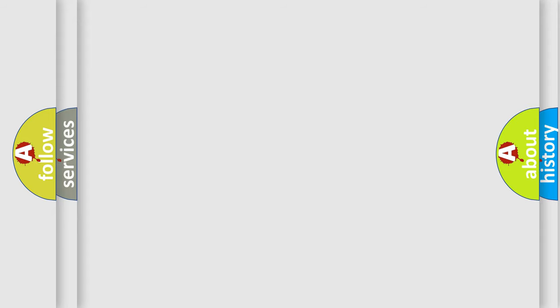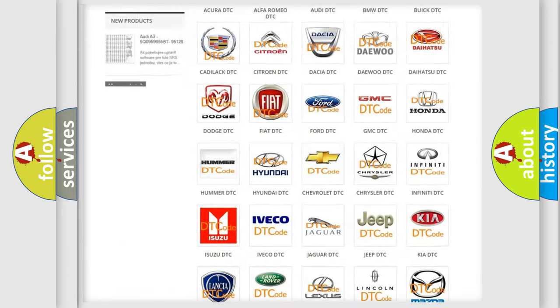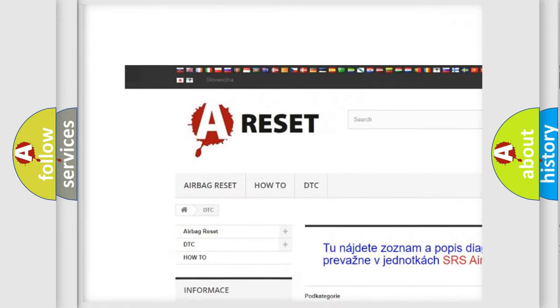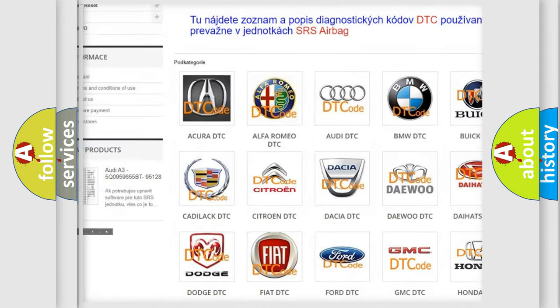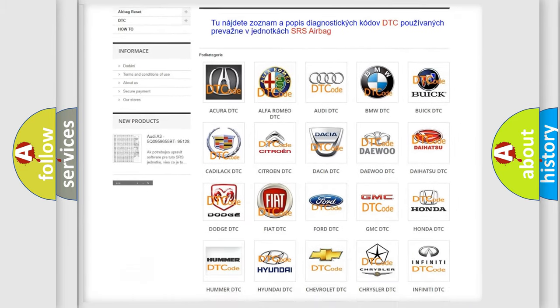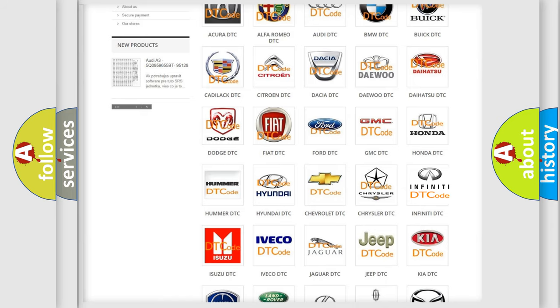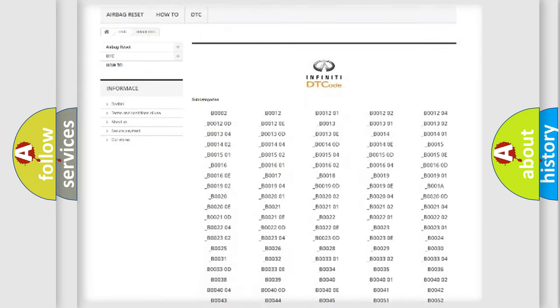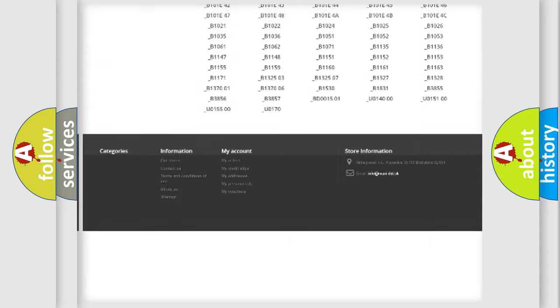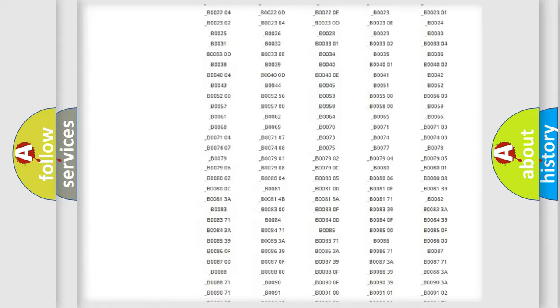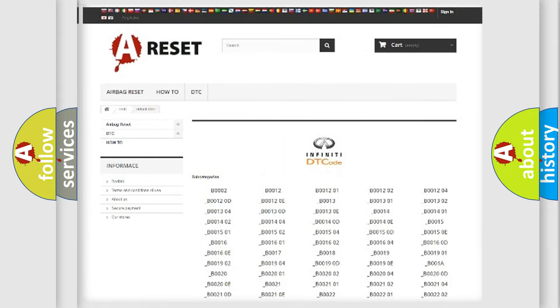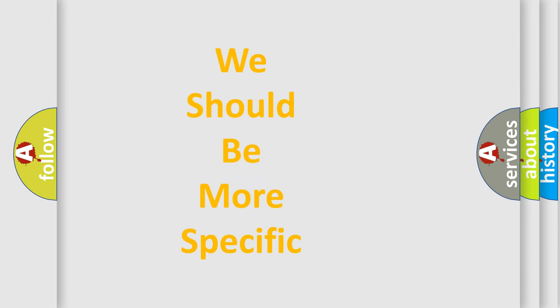Our website airbagreset.sk produces useful videos for you. You do not have to go through the OBD2 protocol anymore to know how to troubleshoot any car breakdown. You will find all the diagnostic codes that can be diagnosed in Infiniti vehicles, and also many other useful things. The following demonstration will help you look into the world of software for car control units.